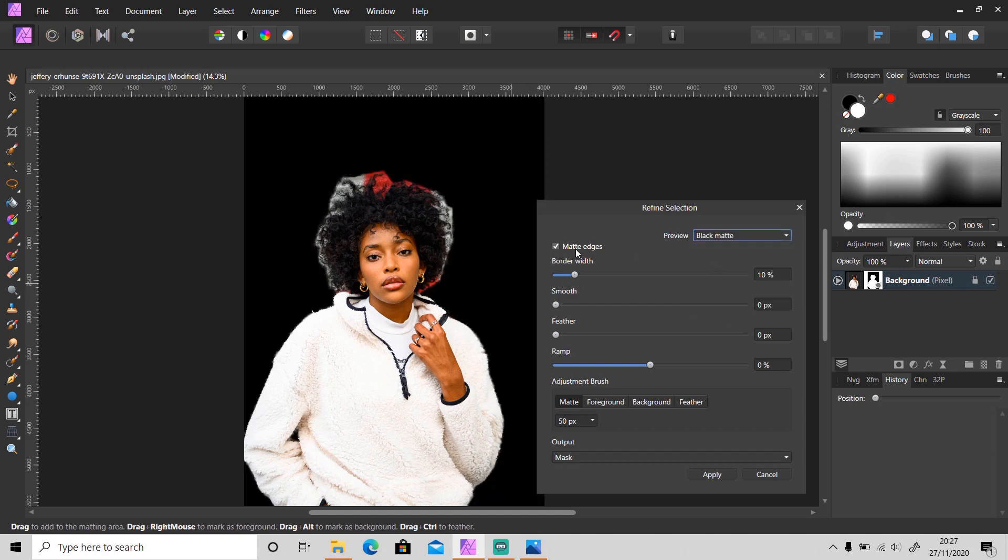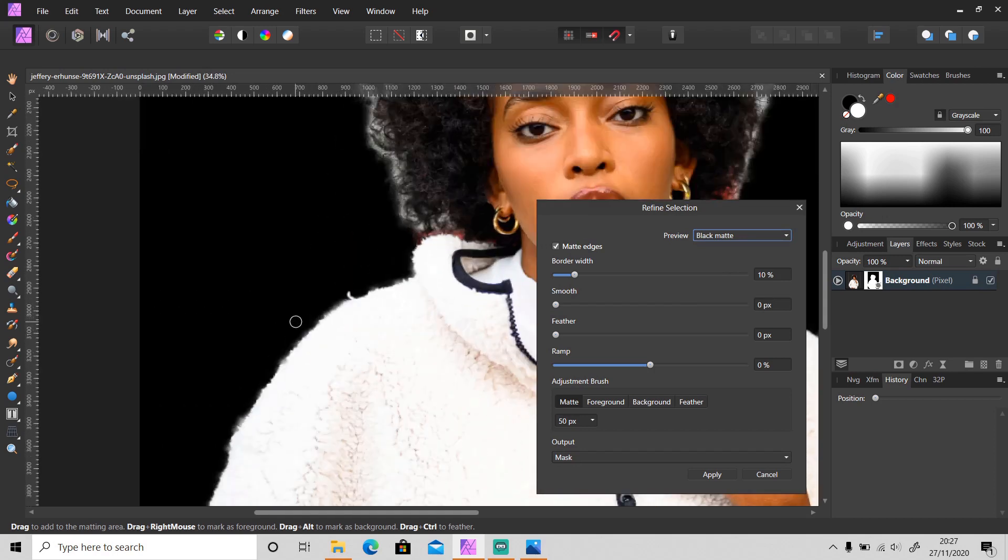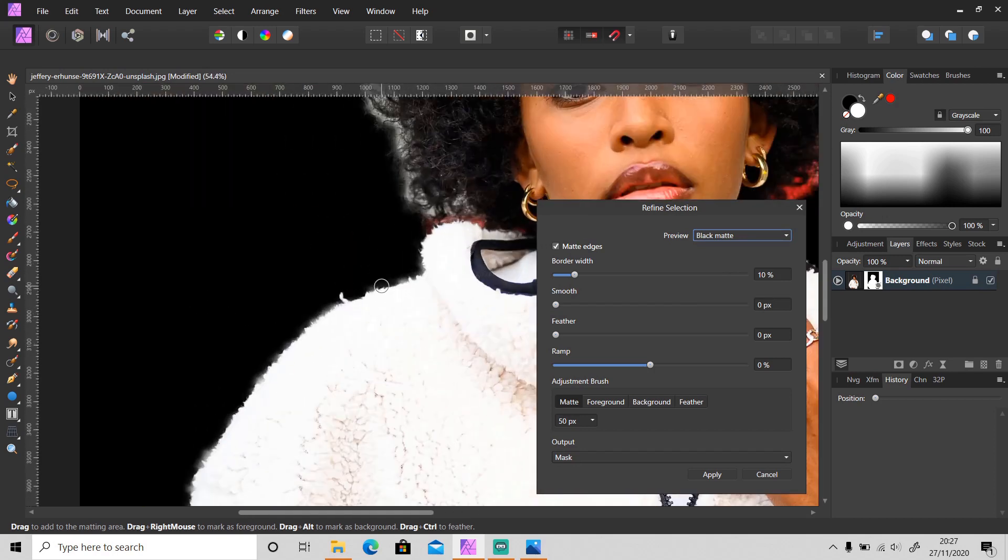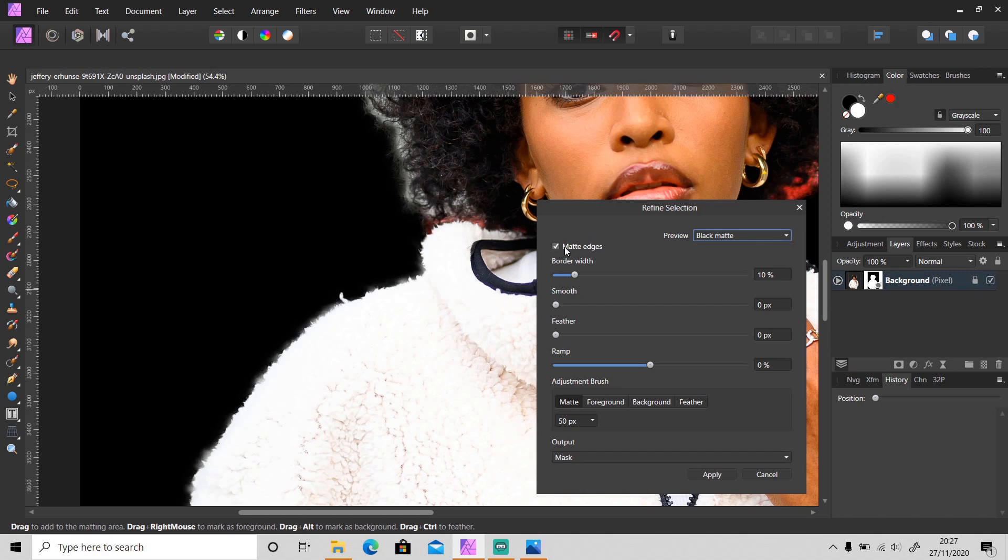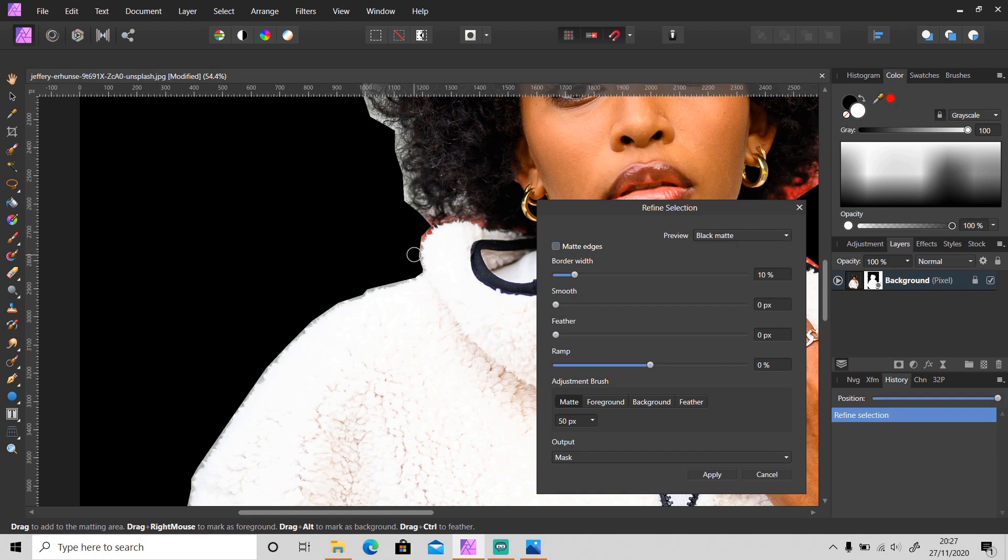And this Matte Edges - it automatically separates the foreground and the background of the edges. As you can see, it's selected by default, but when you turn it off, it doesn't follow the edges of the image, which is maybe useful sometimes. So I'm going to turn it on.